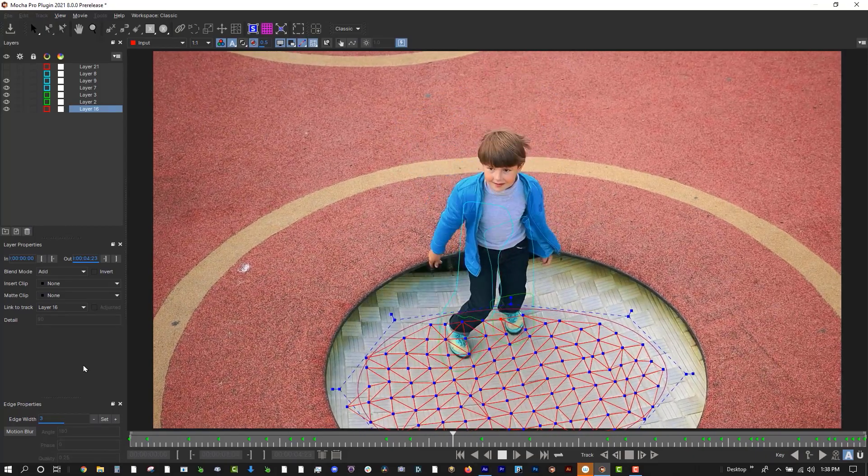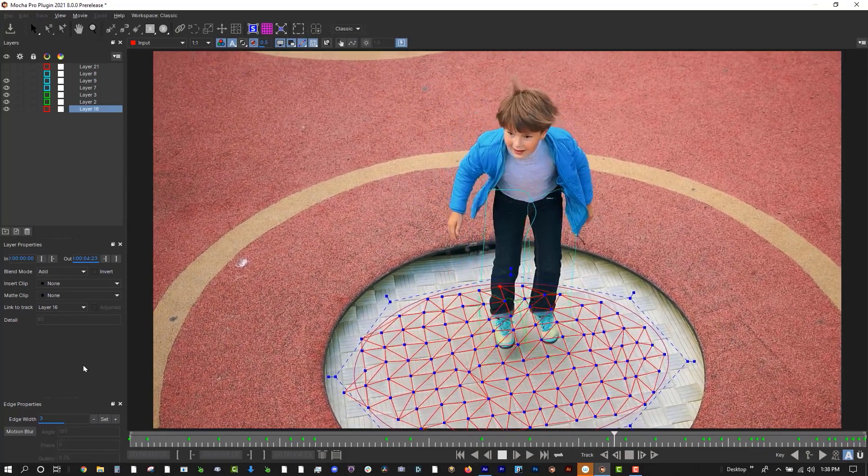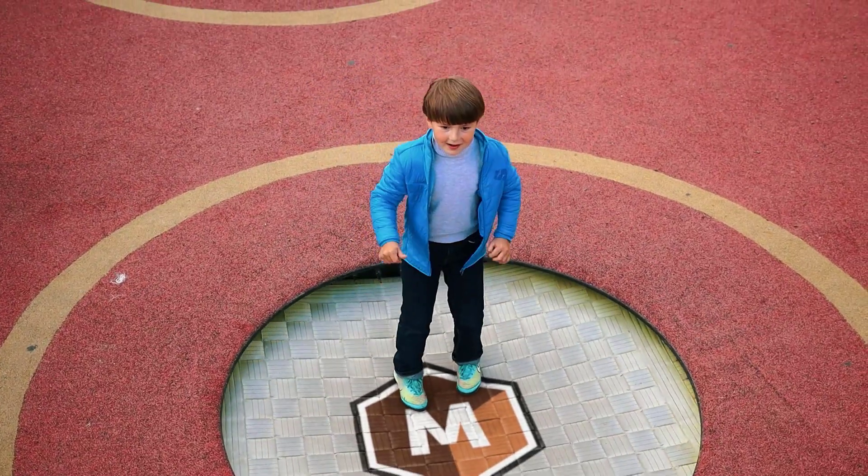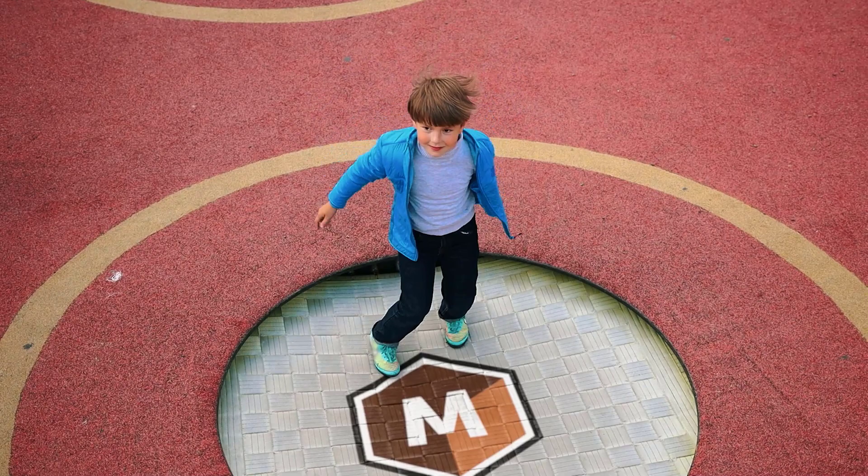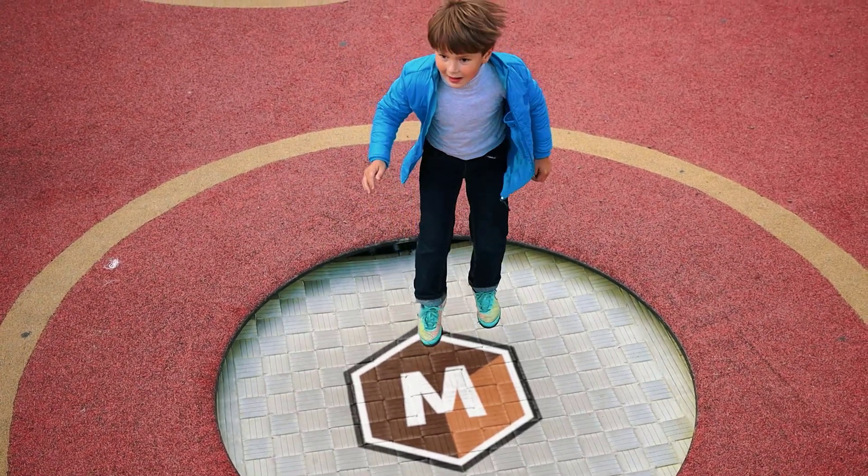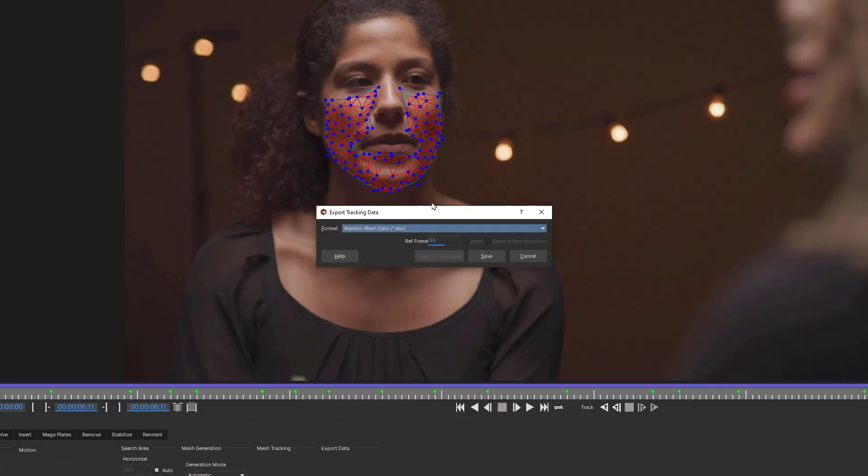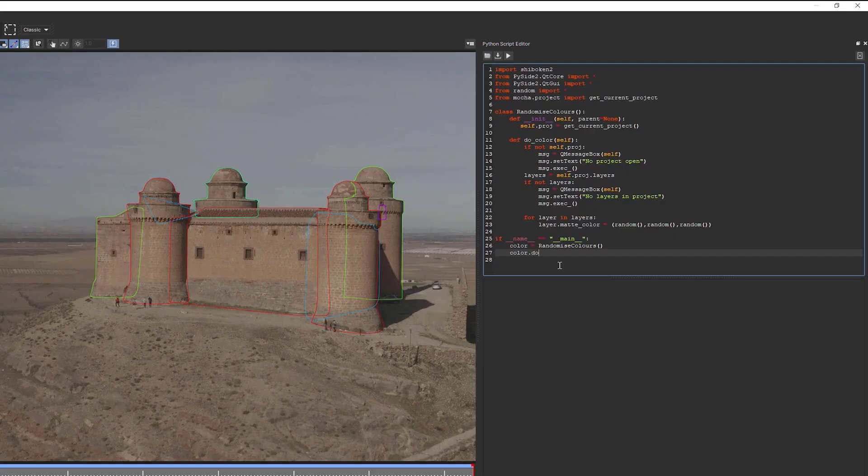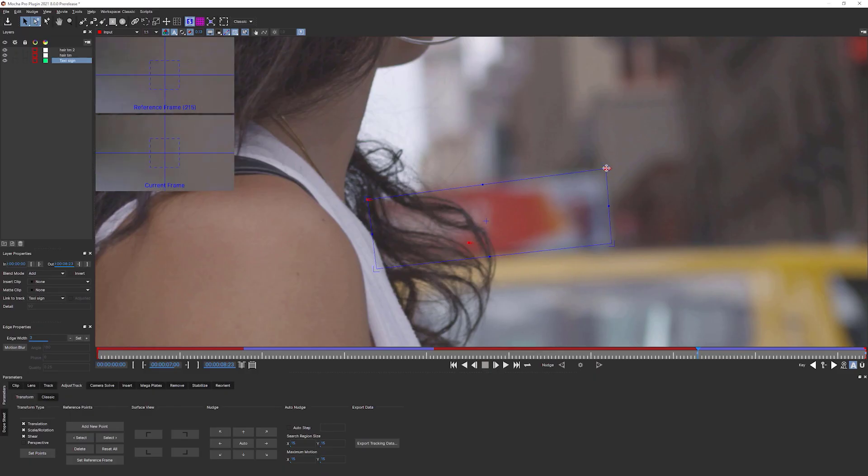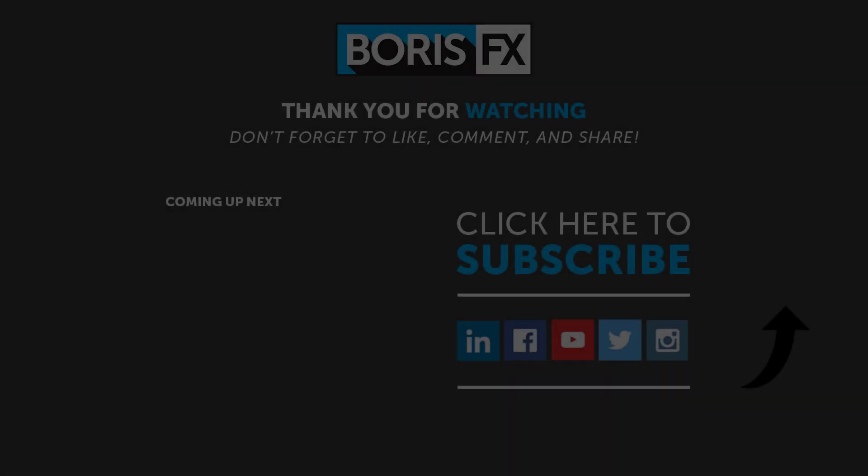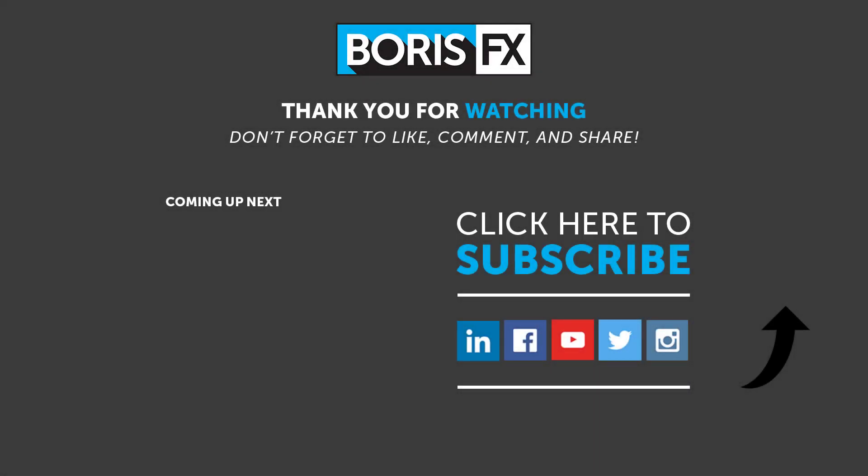I hope you're as excited about Power Mesh as I am. Check out our new tutorials on Mocha Pro 2020's new features to explore other workflows like Alembic exports, Python scripting, and Adjust Track 2.0. To learn more about new features found in Mocha Pro 2021 or to download a free trial, visit us at www.borisfx.com. Find free tutorials, live training events, user forums, and much more. Thank you.